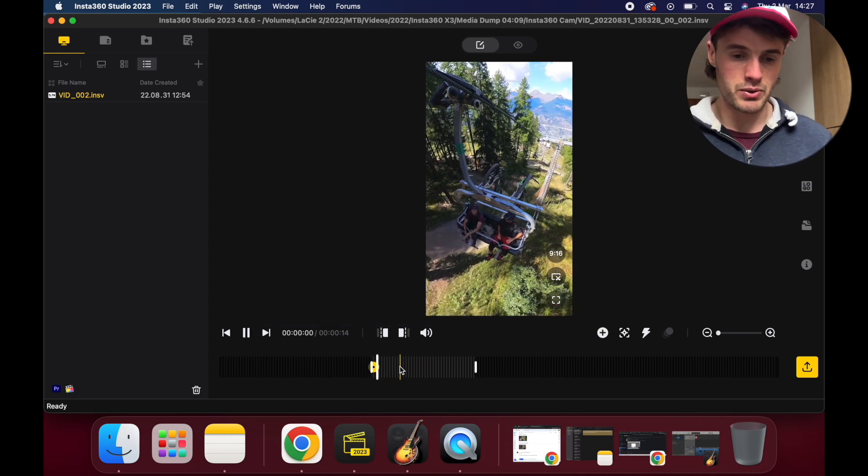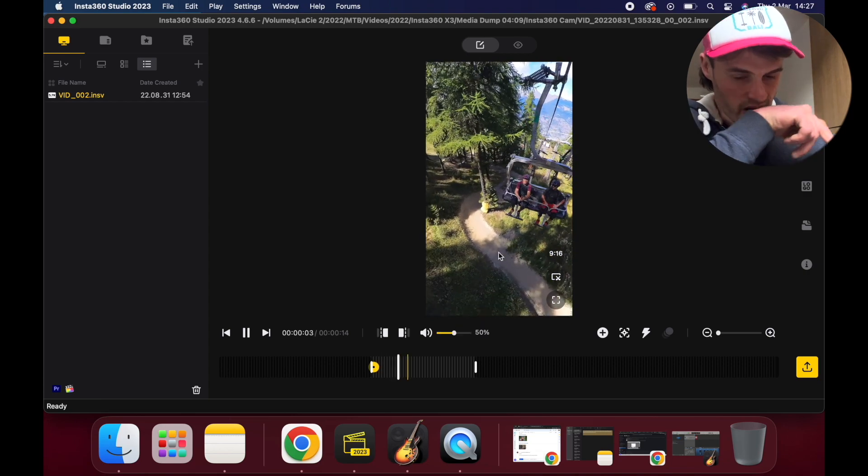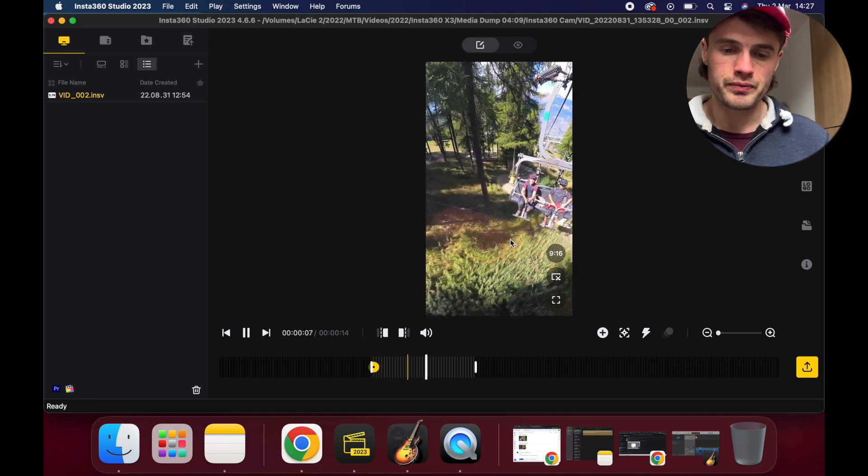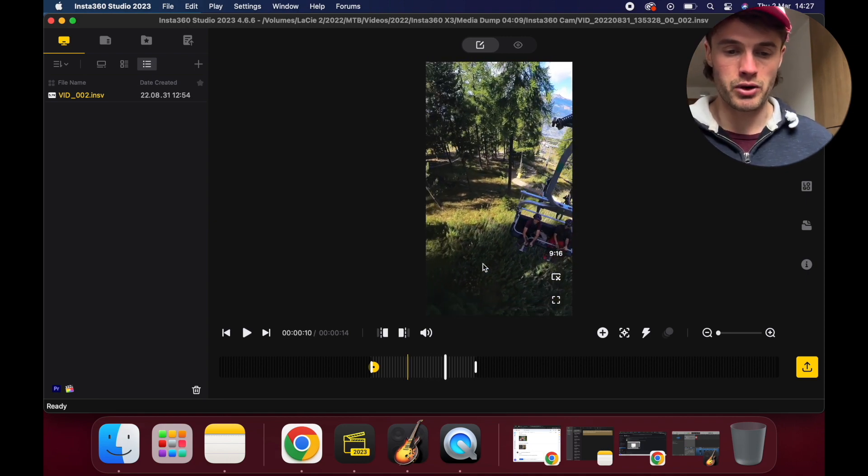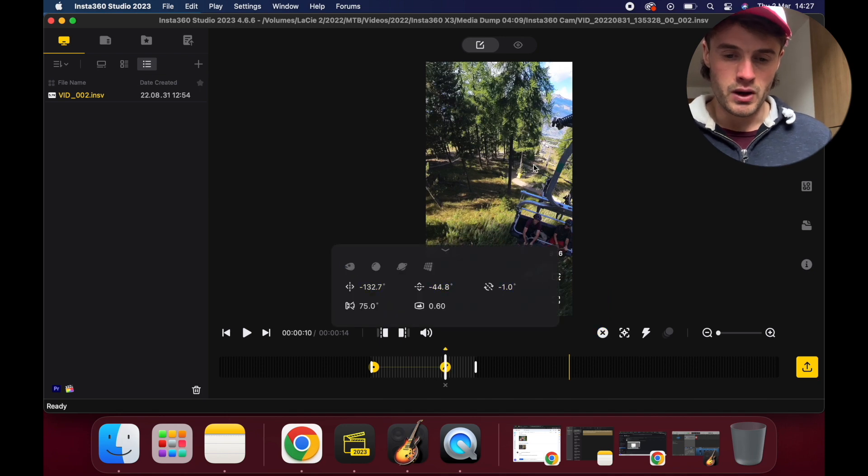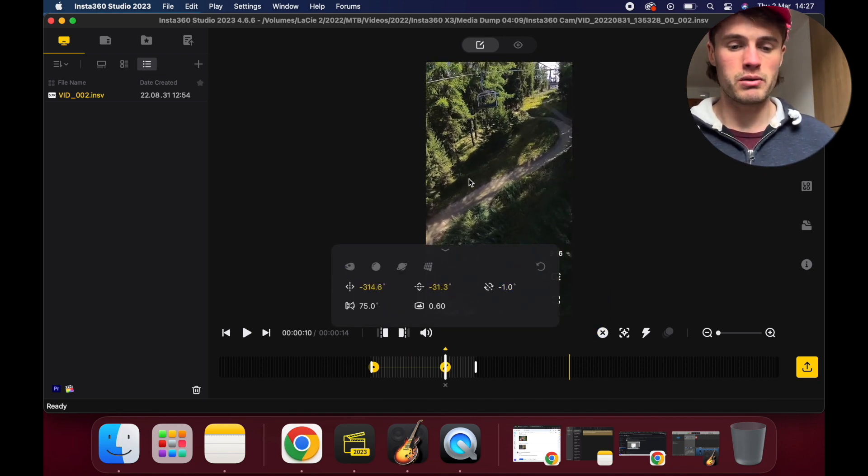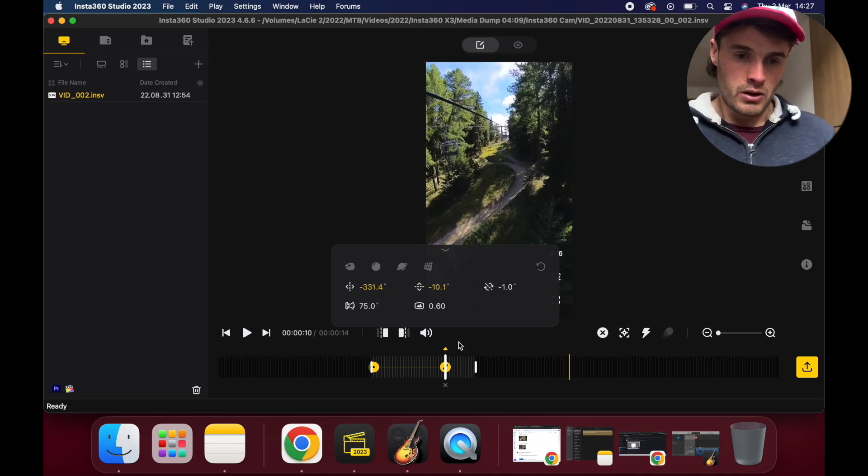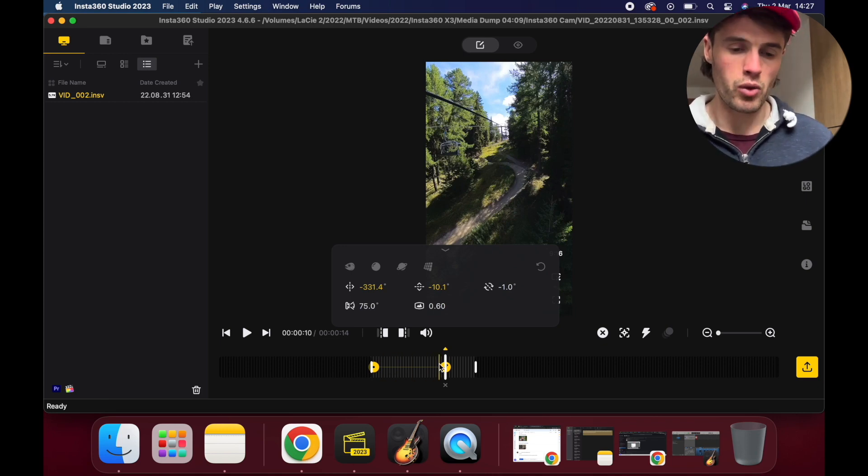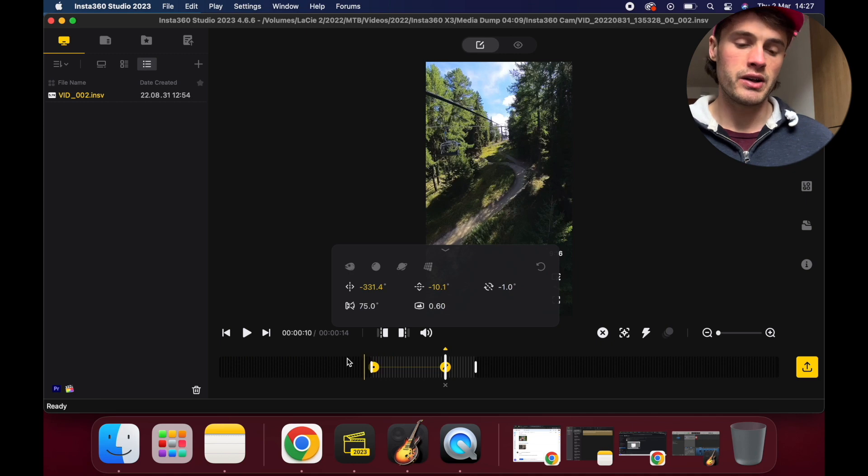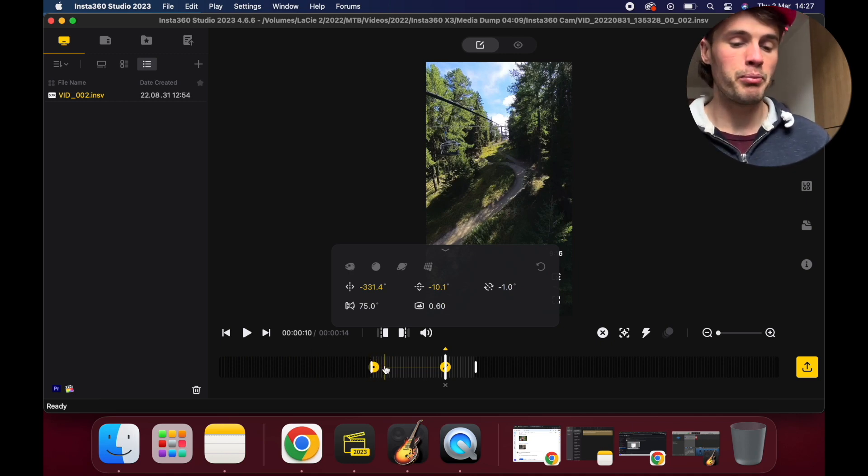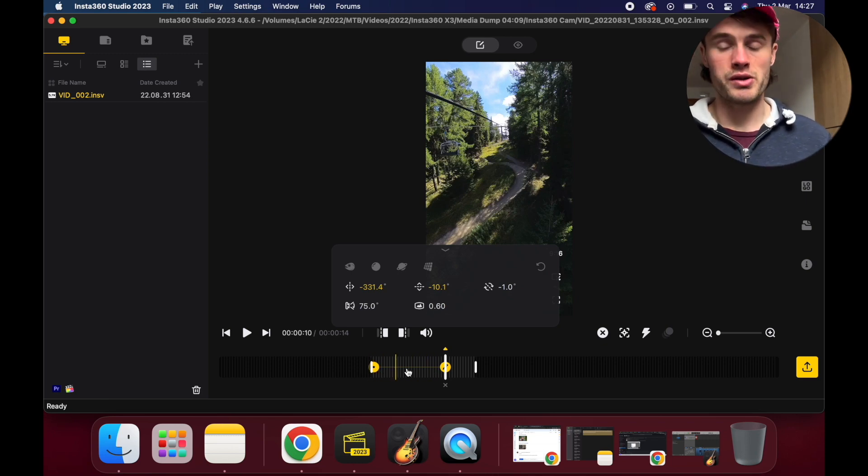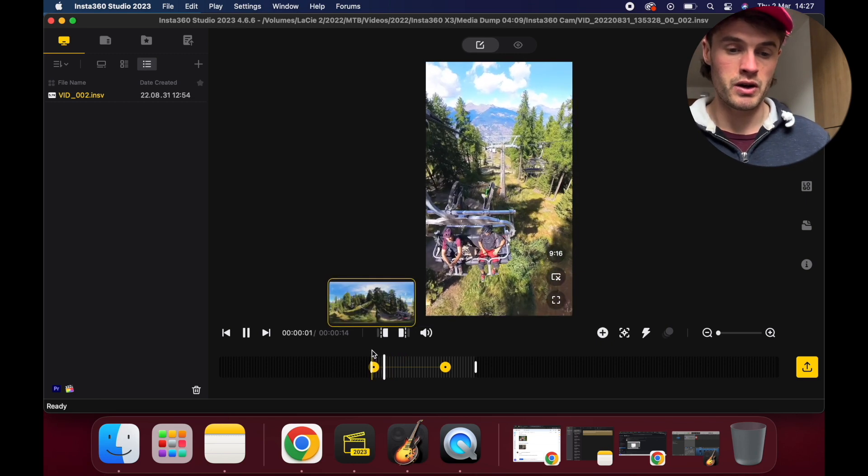We'll go back to default view and pick our target there. Then what we want to do is select our second keyframe. I'm just going to go through the footage, let's just pause it here, put another keyframe, and then we're going to spin the camera around, we're going to look up the mountain here. You'll notice here it's put a yellow line between the two keyframes, and what this will do now is as the video is playing, the camera will pan round and follow this line.